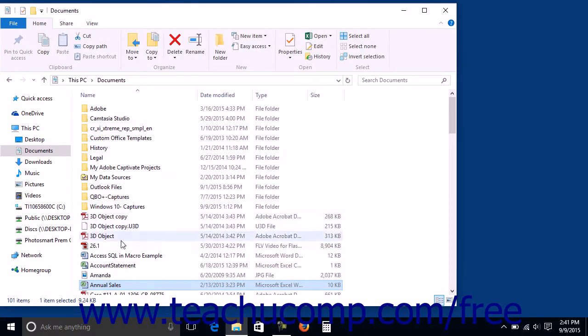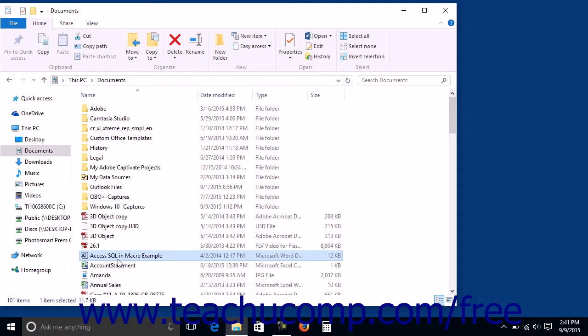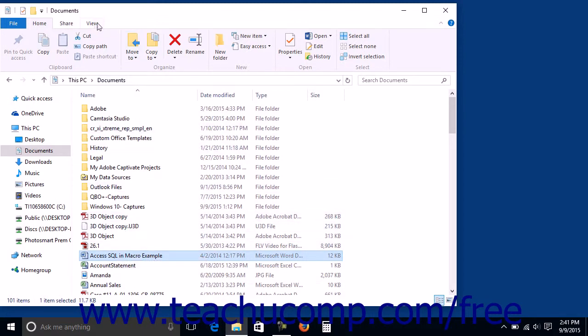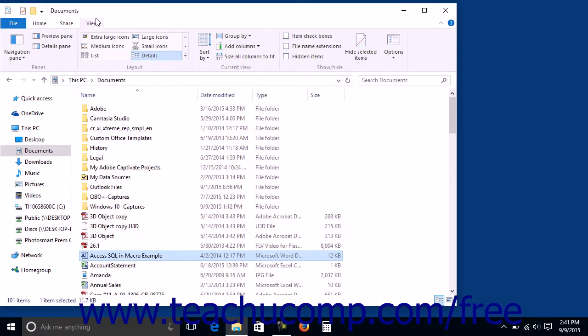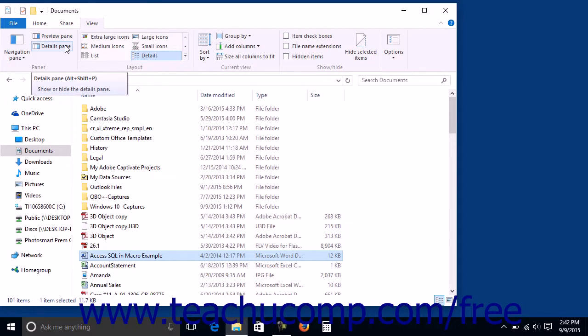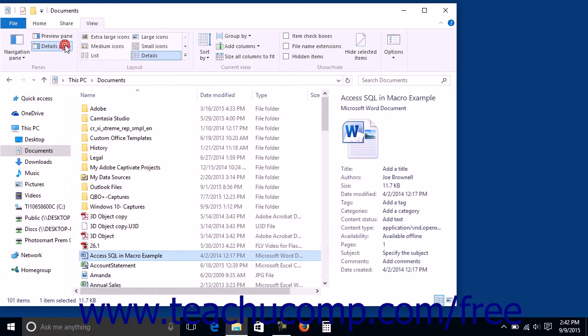To view information about a selected file within the pane at the right side of the File Explorer window in Windows 10, you will need to click the View tab at the top of the window after selecting the file, and then click the Details pane button within the Panes button group at the left side of the tab.